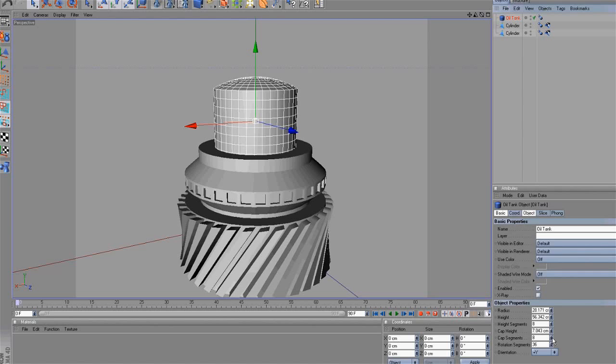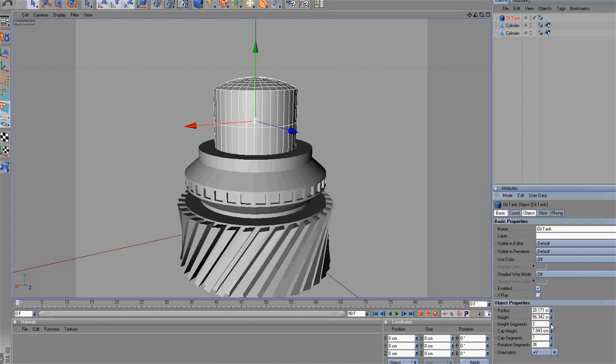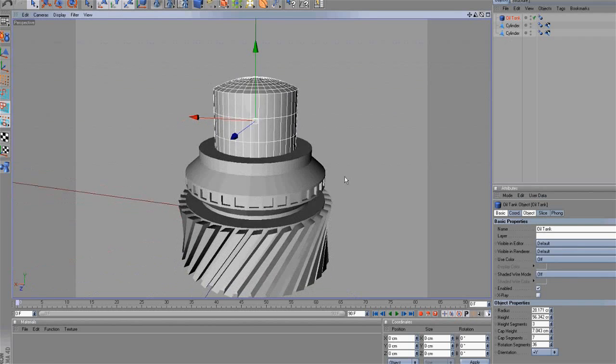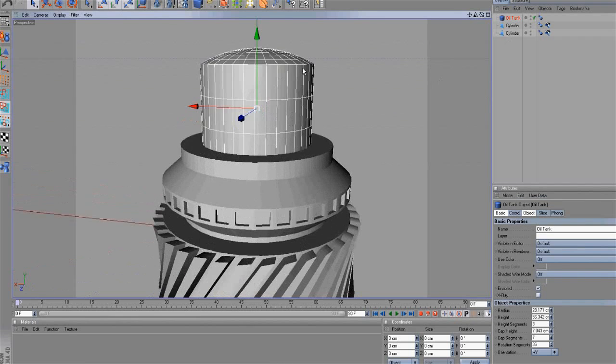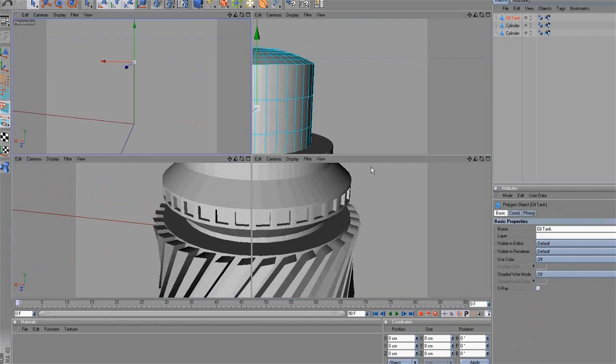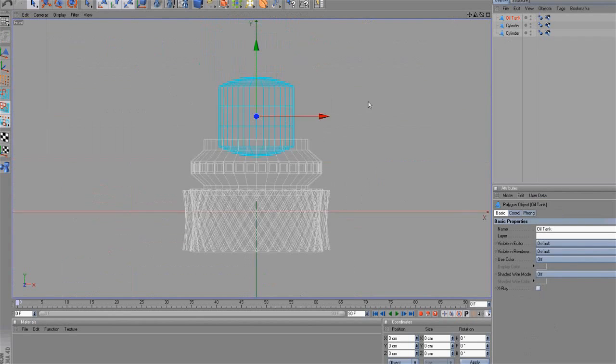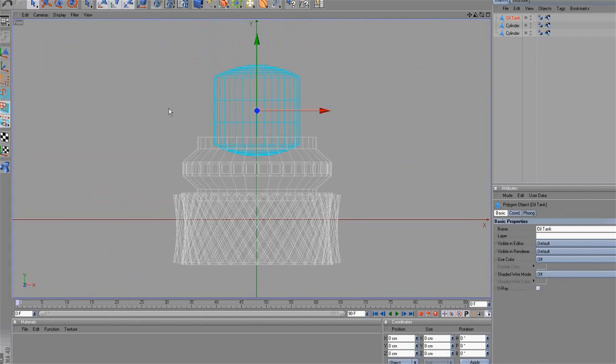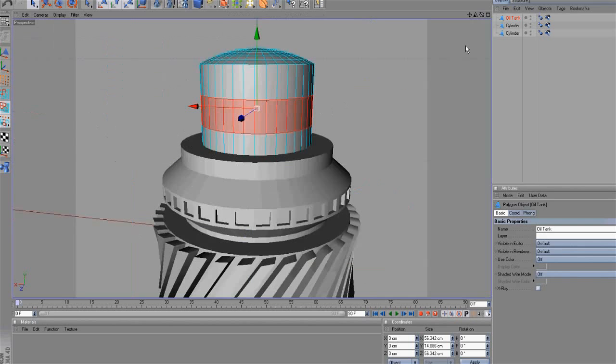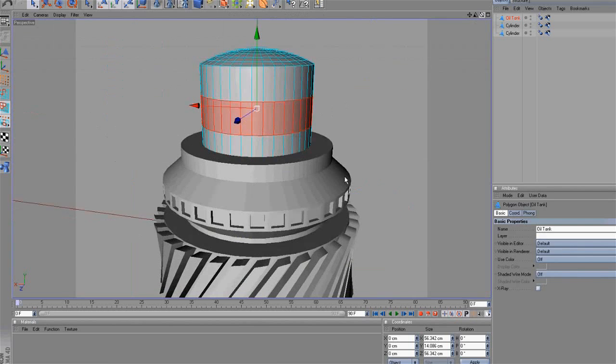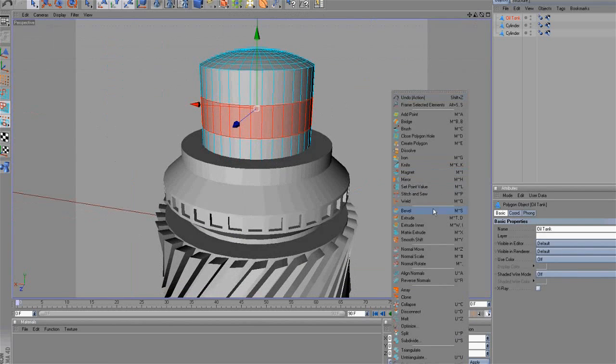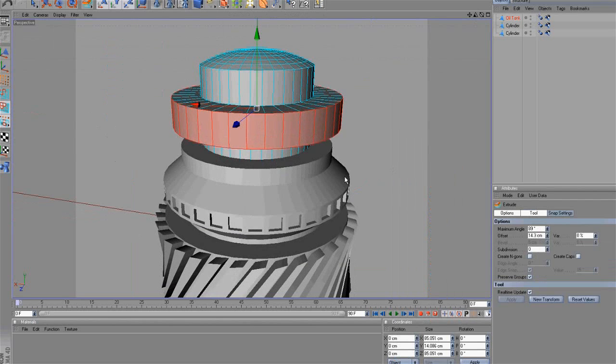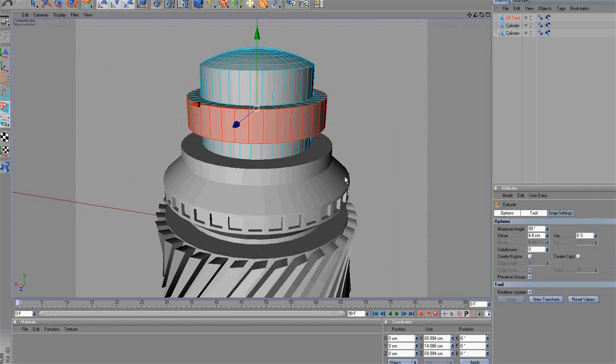Well, as you can see, we have already created more engine parts. On the top, we are using an Oil Tank object. Make the object editable. Select the polygons in the middle. Select again the Extrude Tool and extrude the selected polygons. Then provide this shape.